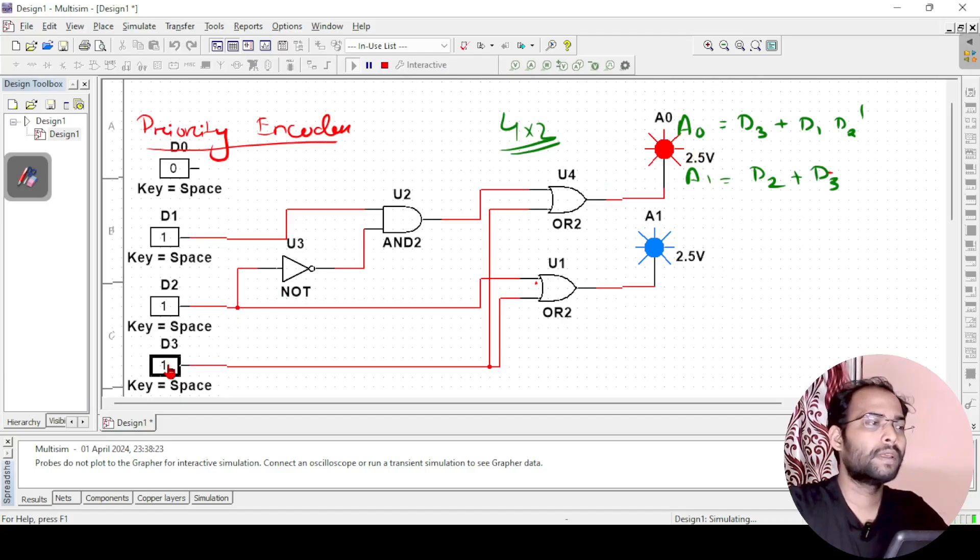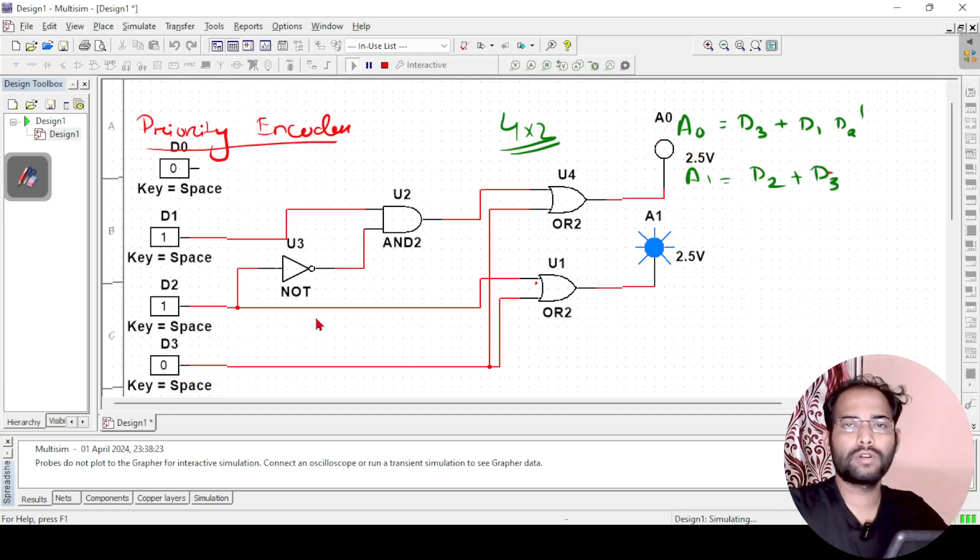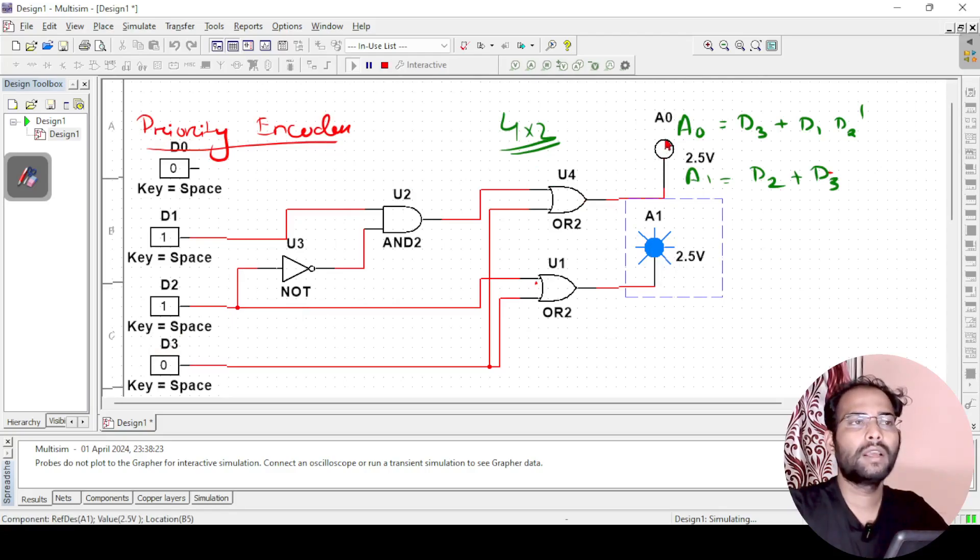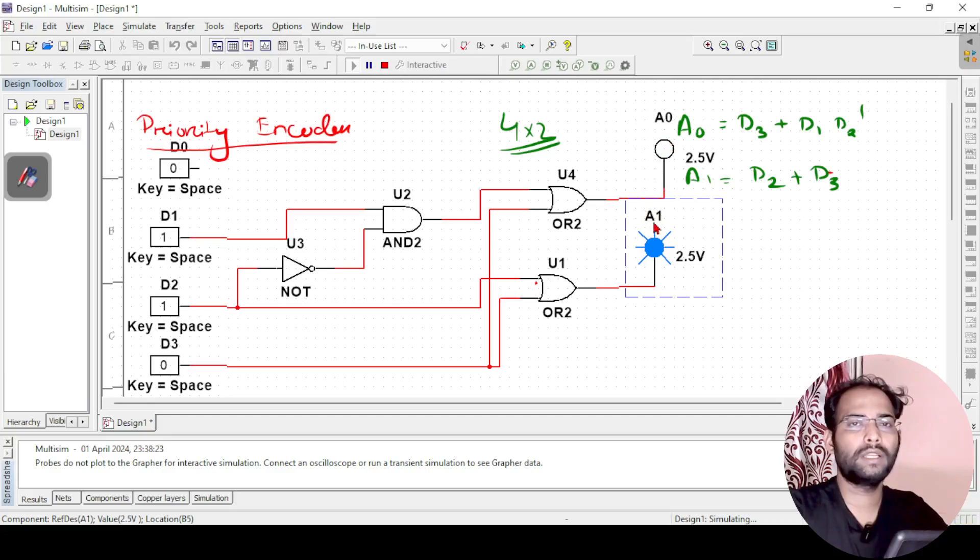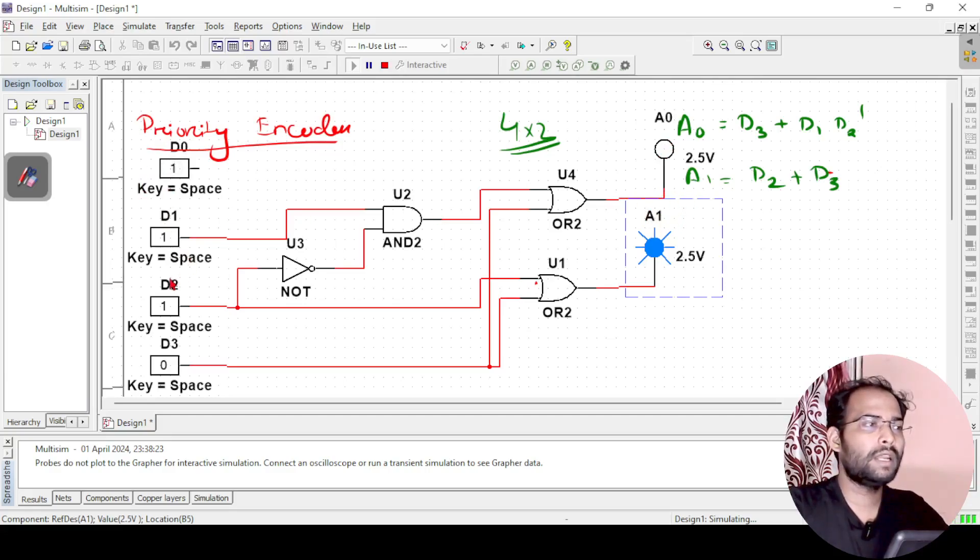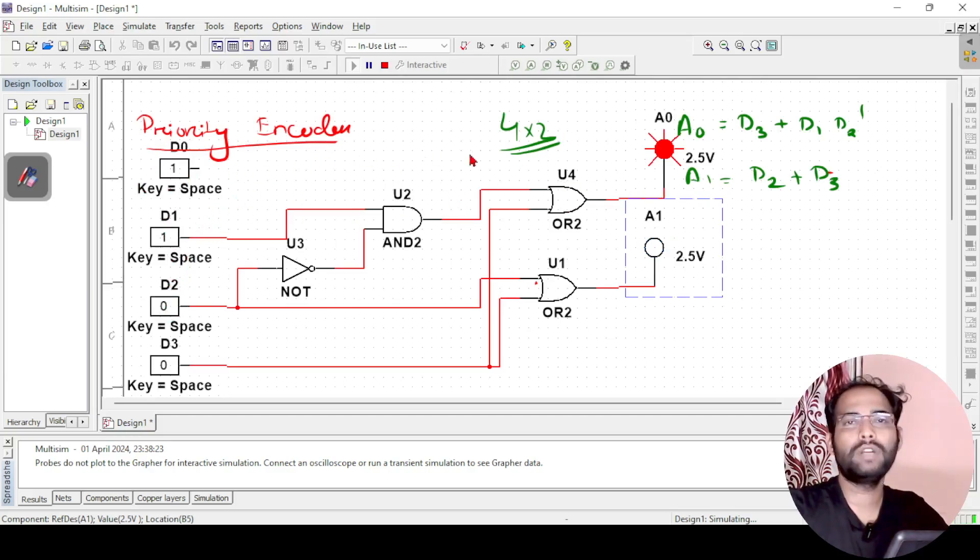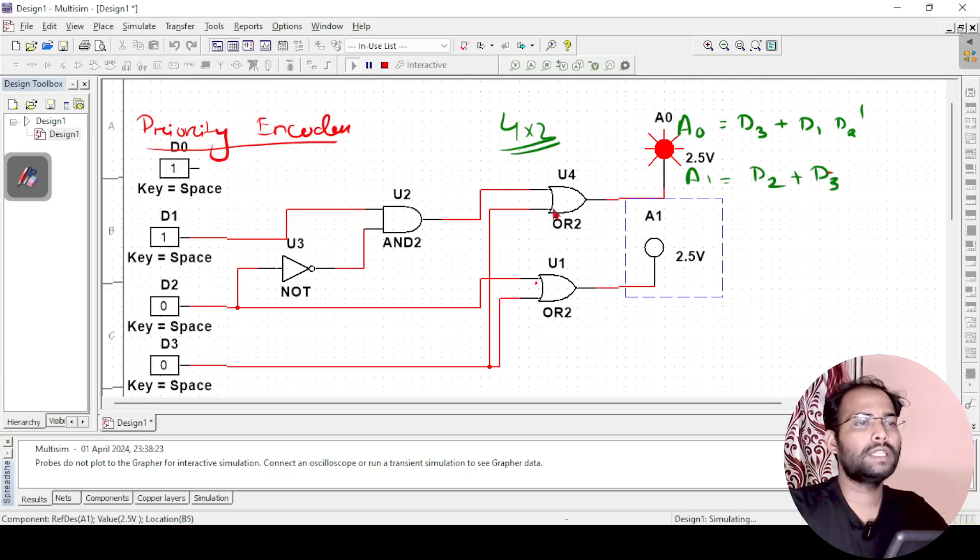But if I make d3 equals 0, then what is happening here? You can see the output is a1 is 1 and a0 is 0. That means 1 0. 1 0 represents 2 or d2. Similarly, if I make d1 and d0 only, so it will just take d1. It will not take d0 into consideration.